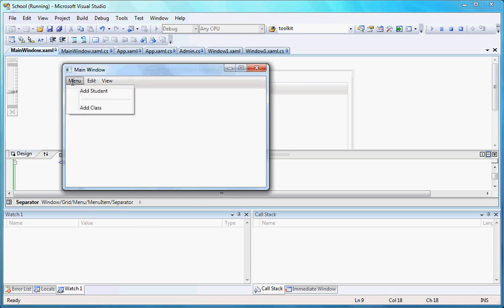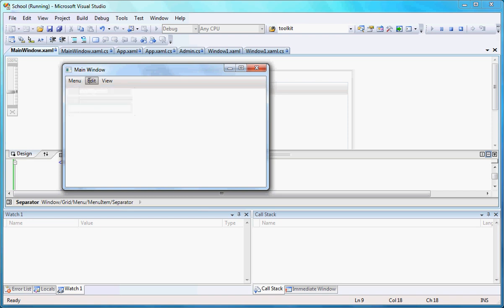Let's actually run the program so you can see it. I click menu item, I have add student, and I have this tiny little line in here that separates both of them. That's what the separator does.